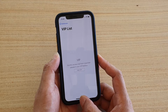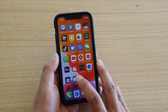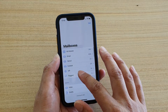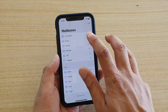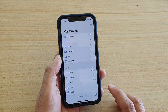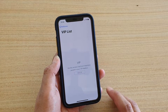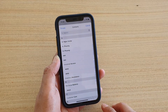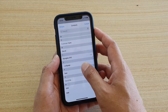First, go back to your home screen by swiping up, then tap on Mail. In the mailbox, if you're not in the mailbox settings, tap on Mailbox, and then tap on VIP. Now you need to tap on Add VIP and then tap on the contact that you want to add to your VIP list.